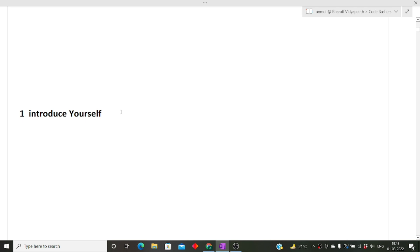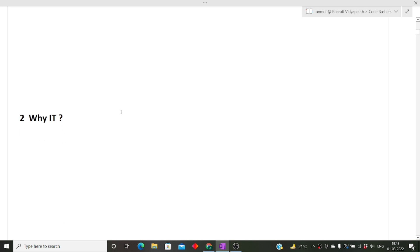I hope I have made myself clear and you will be able to answer this particular question. The next question is why IT. Again, this question is very common for non-IT branches like Civil, EC, and others.